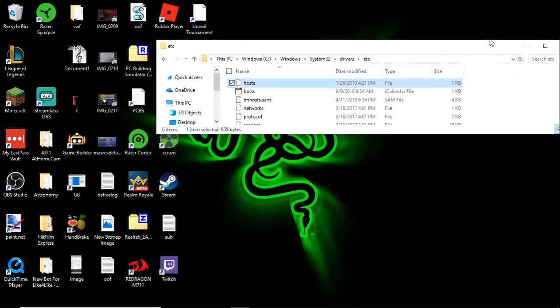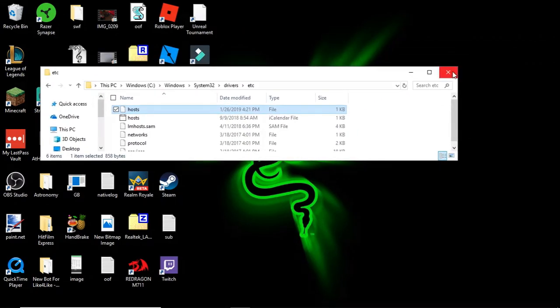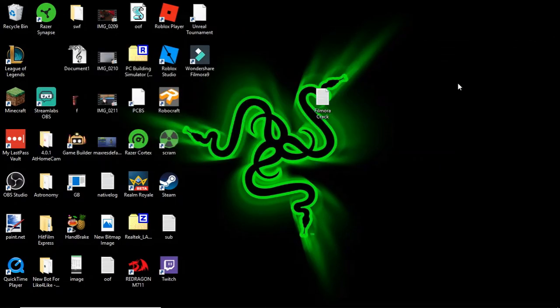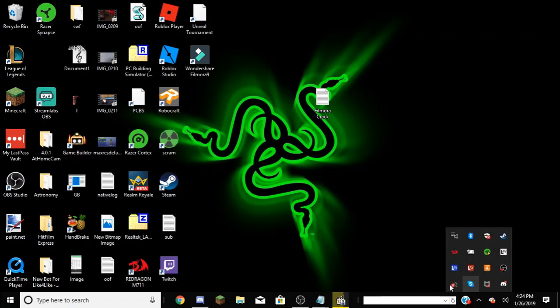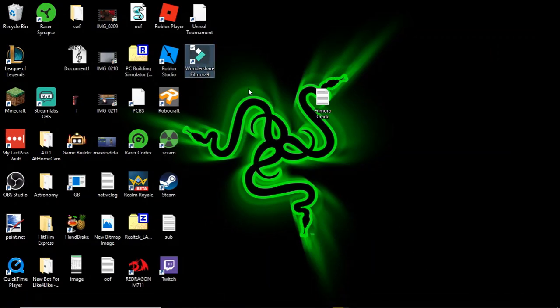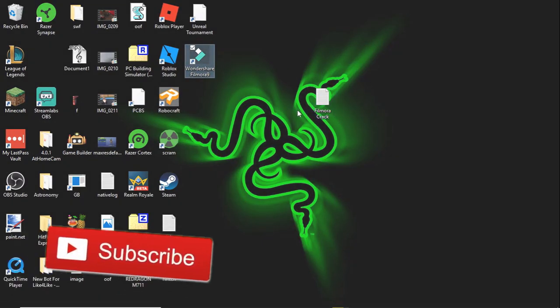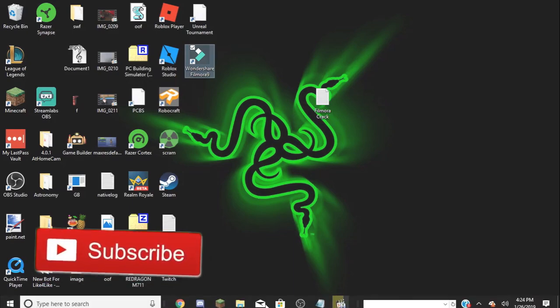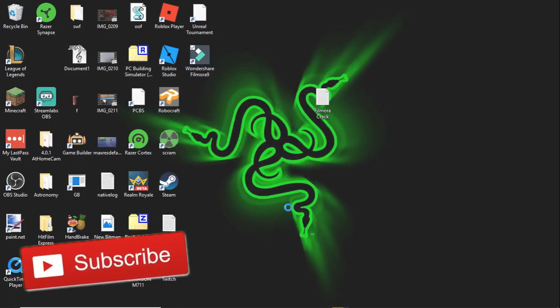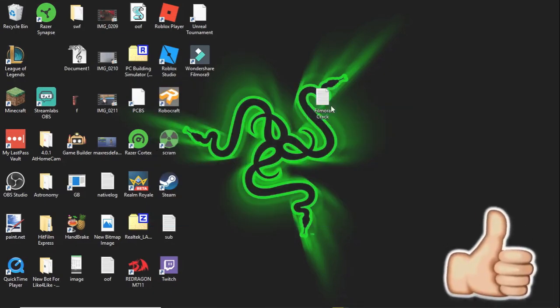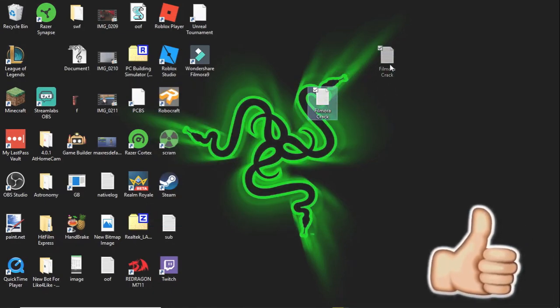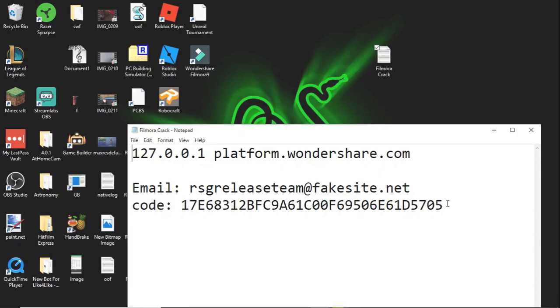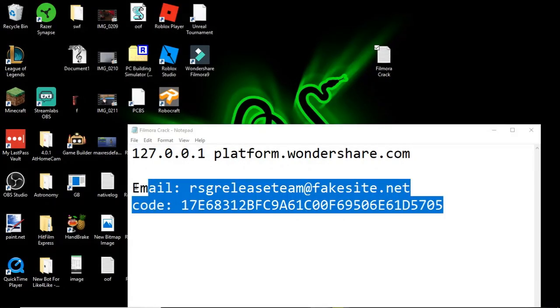There you go, that's the second step. Next, you want to go to Filmora and open it up. I'll have this in the description too. There'll be this email and this code.